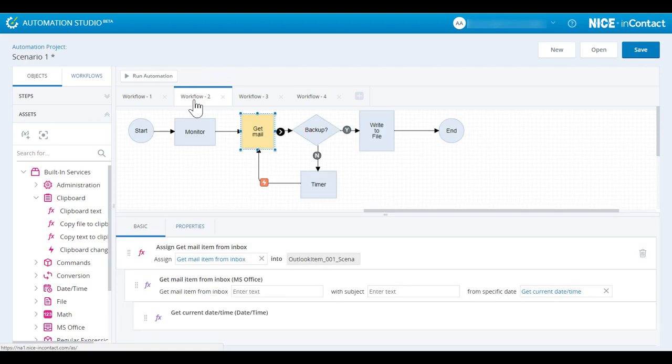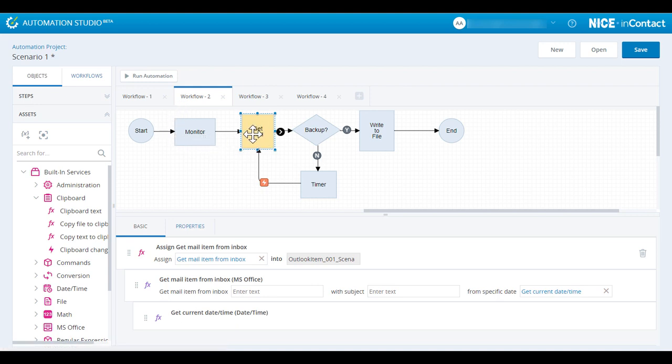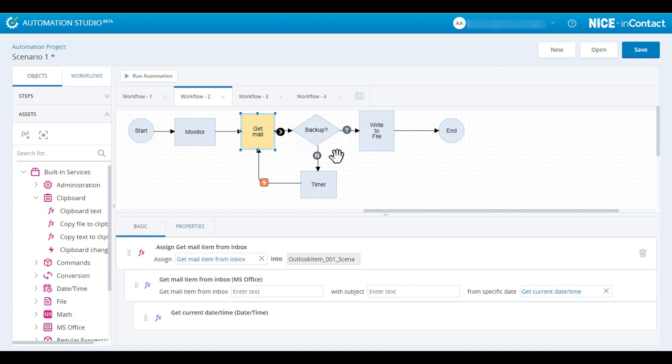This workflow starts an external monitoring program, gets an email from the inbox, and examines the subject of the email. If the subject is back-up, the body of the email is written to a file. If the subject is something else, a timer is used to wait five seconds and then pull the mailbox again.